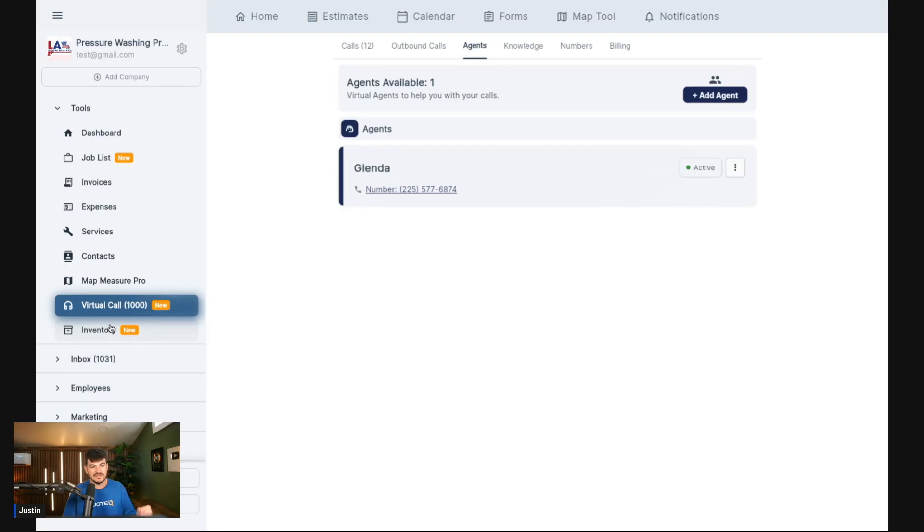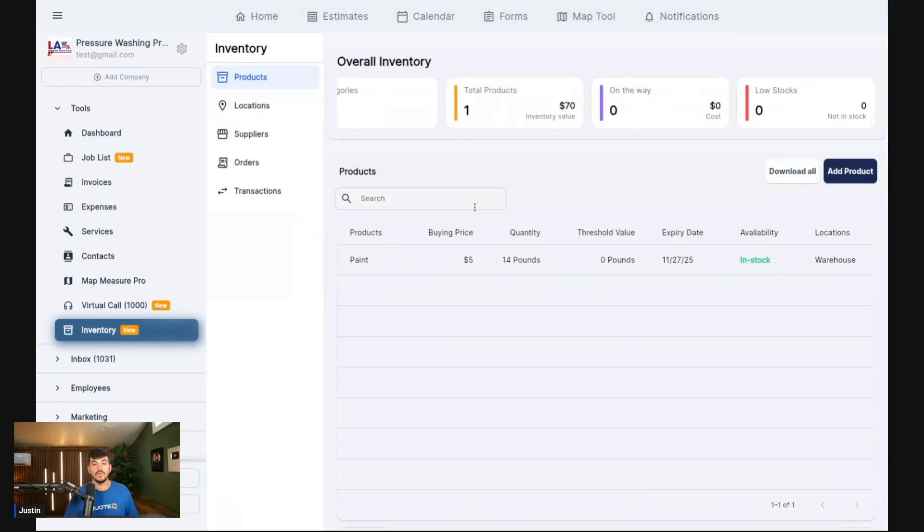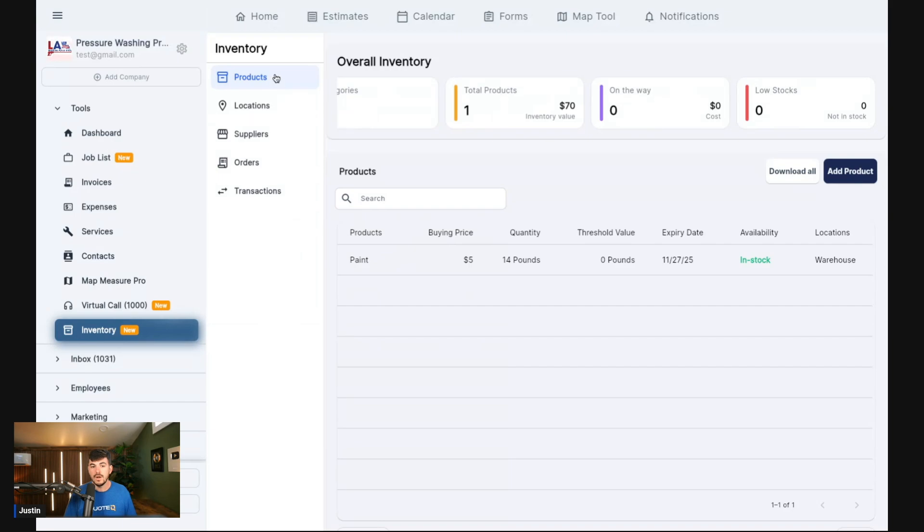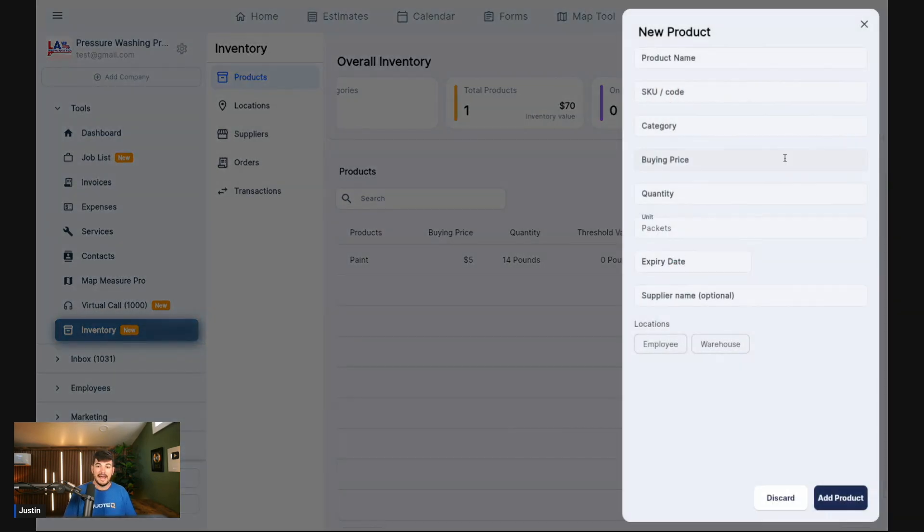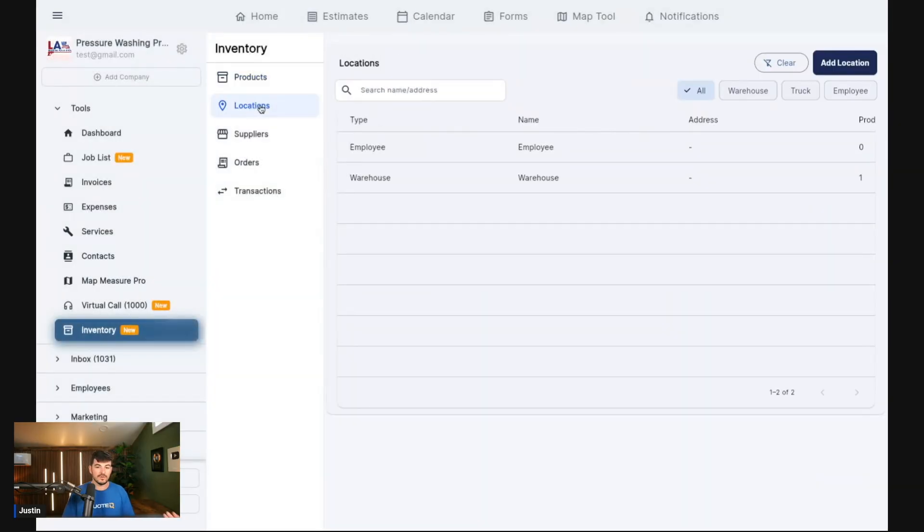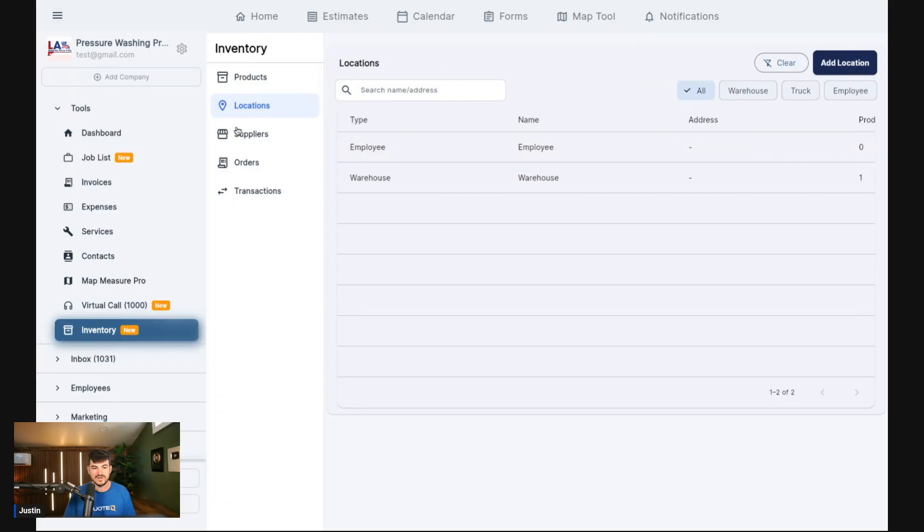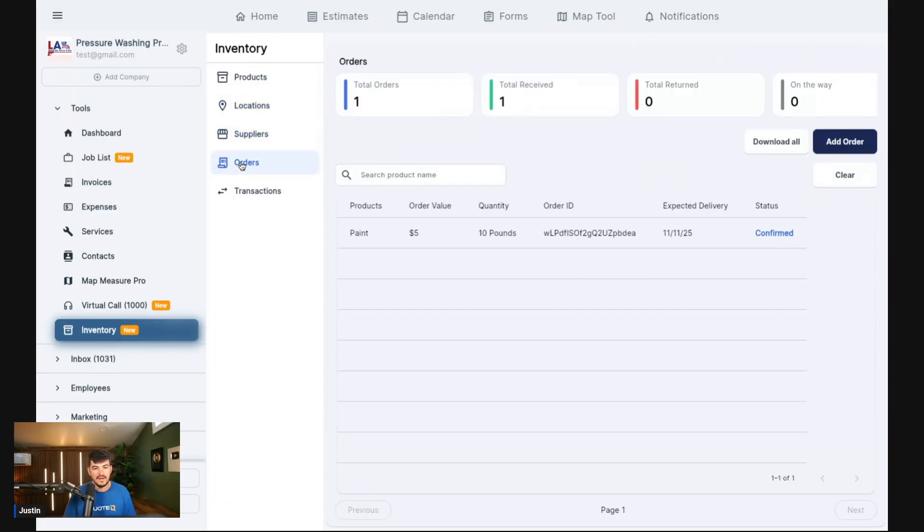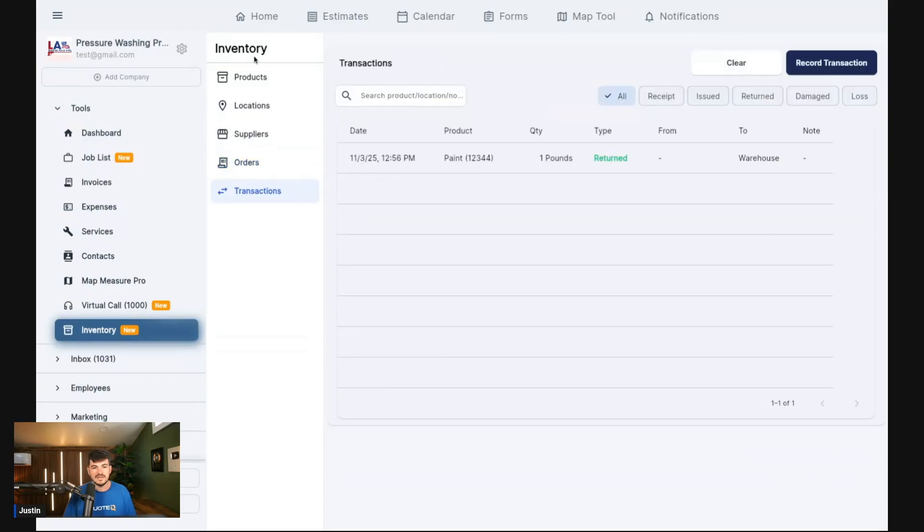The next one is inventory management. We had some of our larger companies that wanted this feature. They wanted inventory management, a way to track things like products, where they are, orders, suppliers, transactions, things of that nature. Products here, as you guys can see, we have paint as a product. You can add a product in here. You can add a SKU code, category, buying price, quantity. We have our locations here. So we have warehouse, employee. Suppliers here, who our suppliers are. And then our orders, of course. So this is going to be an inventory tracker.